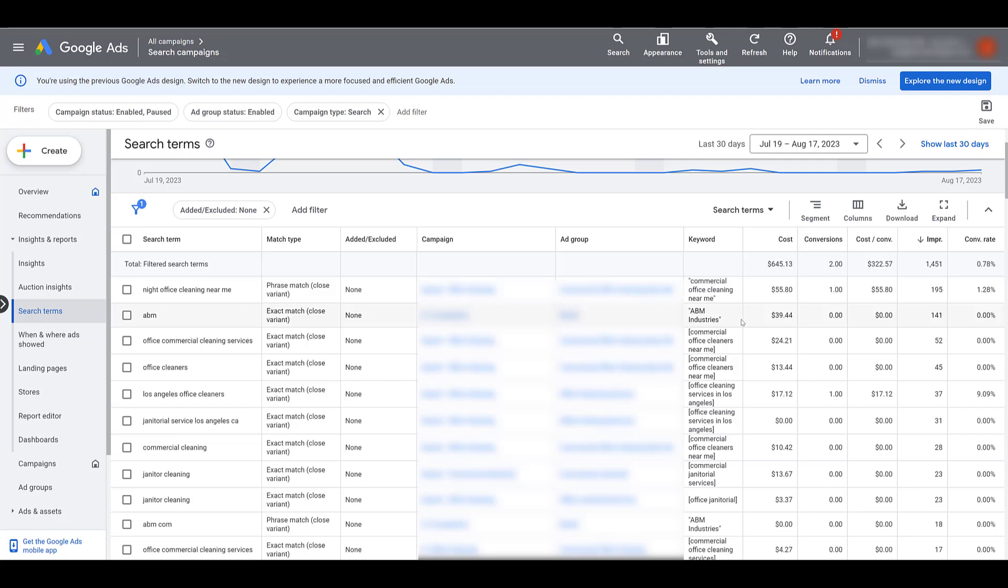So because of these match type changes and match types aren't as specific as they used to be, we've now seen our ads showing in many of our accounts to users who don't fit the persona we're actually trying to go after. You can also combine this scenario with Google really pushing broad match. We have seen broad match work well in certain cases, especially when audiences are layered on, but with the changes to match types, Google really pushing broad, Google really pushing Performance Max, our ads are just flat out getting shown to many more people than we ideally want to.